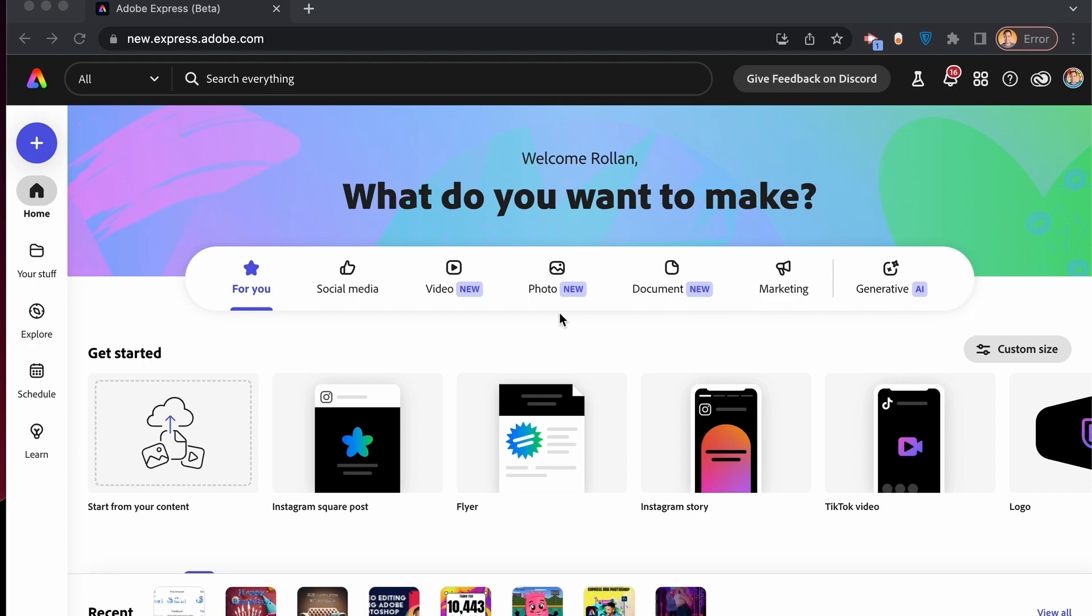Let's open our browser and type in new.express.adobe.com using our Adobe ID. As you can see in my screen, I have been successfully logged in, but if you want, you can easily create your own Adobe account so all of your changes will be saved.